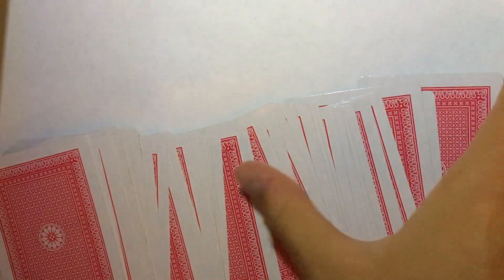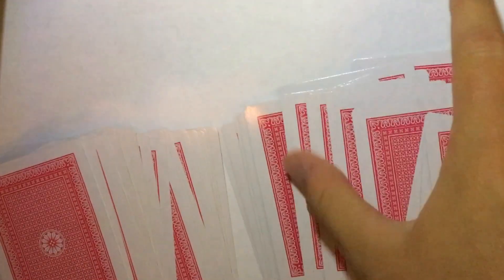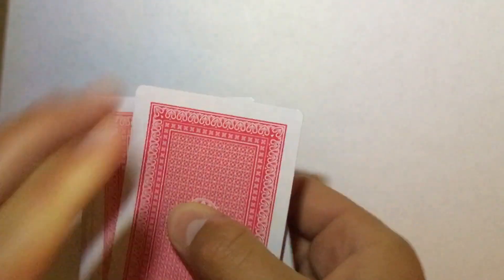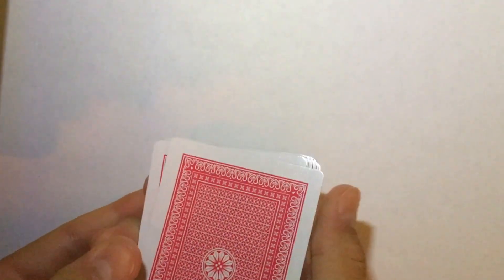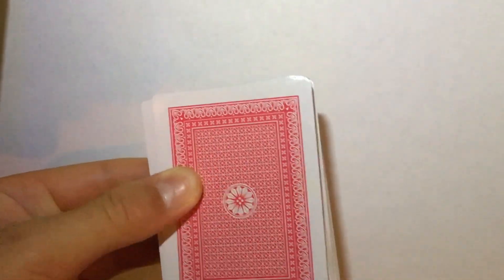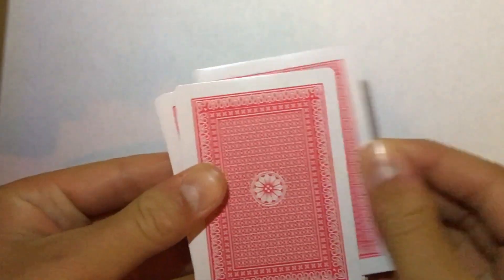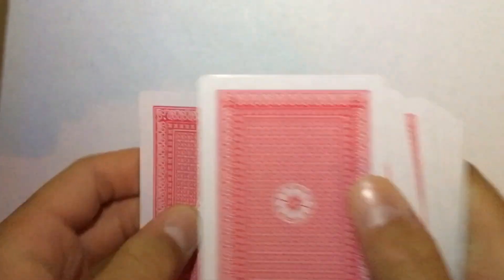Since the audience picked from this half, we're only going to be using this half for the performance. So after the audience looks at the card, tell them to put the card back in the deck and shuffle it up as many times as they like.